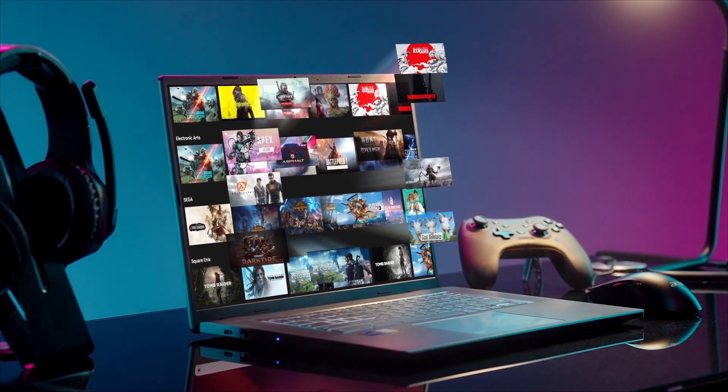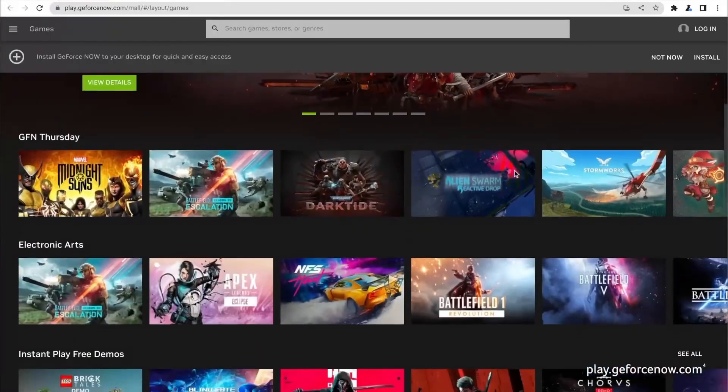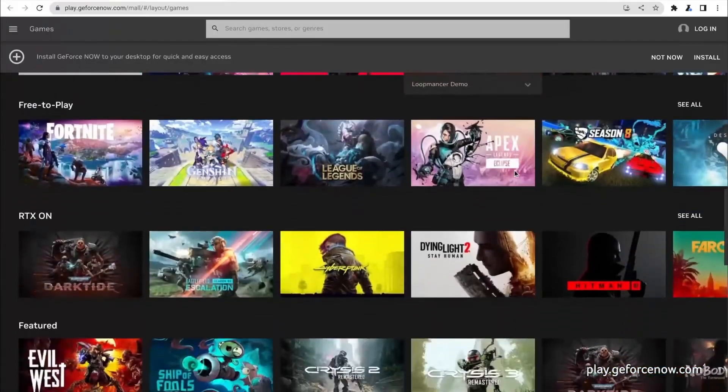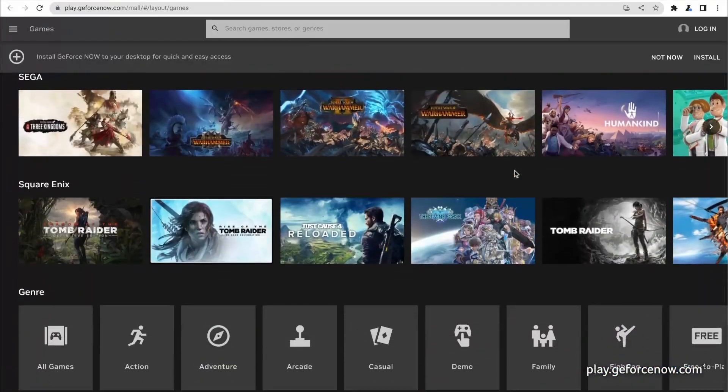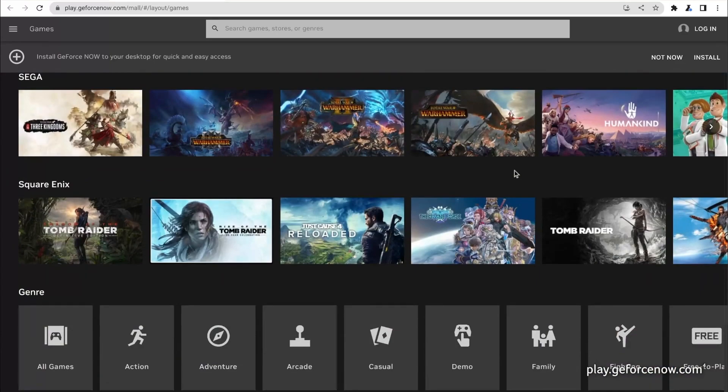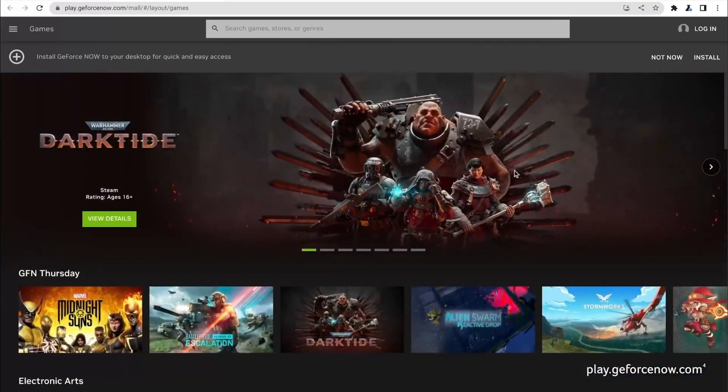Whether you're editing large documents, streaming 4K videos, or playing demanding cloud-based games, the Acer 516G provides a seamless experience.